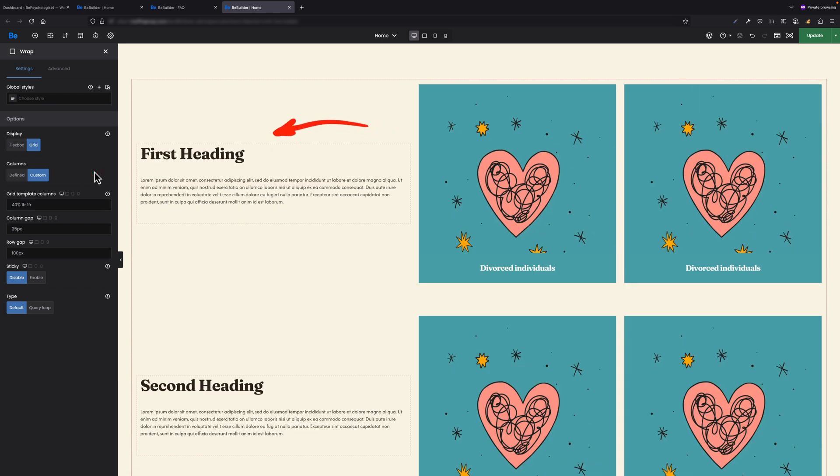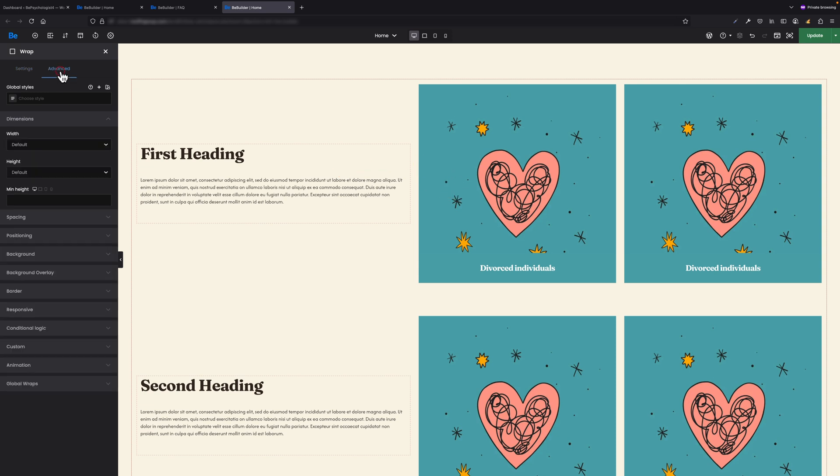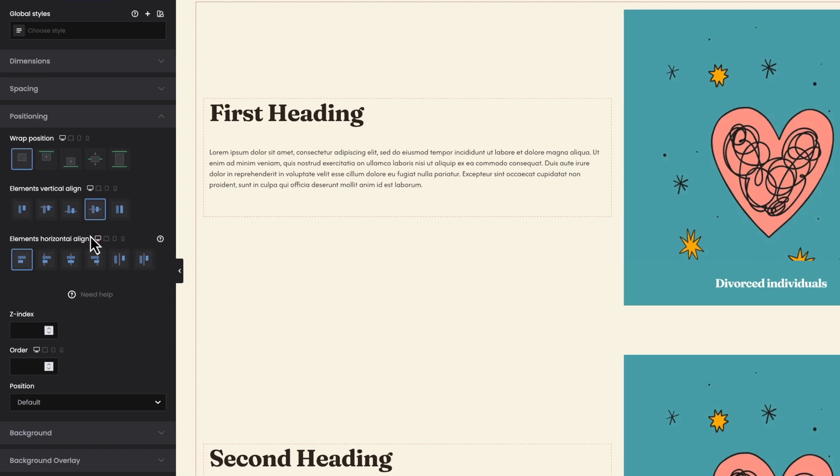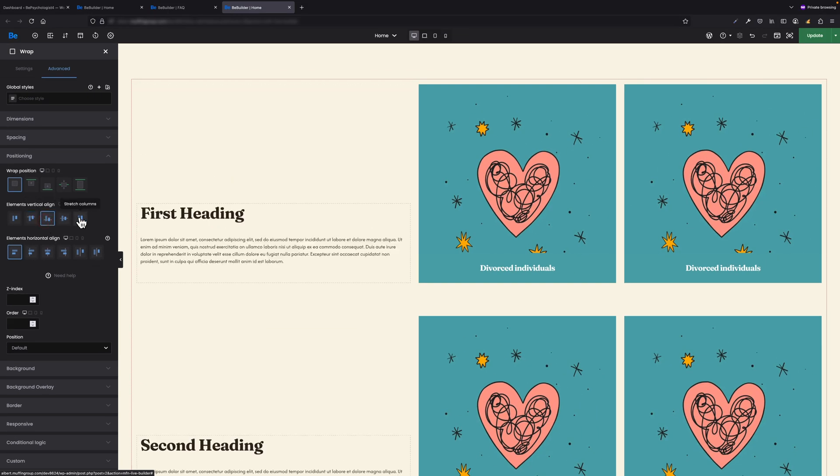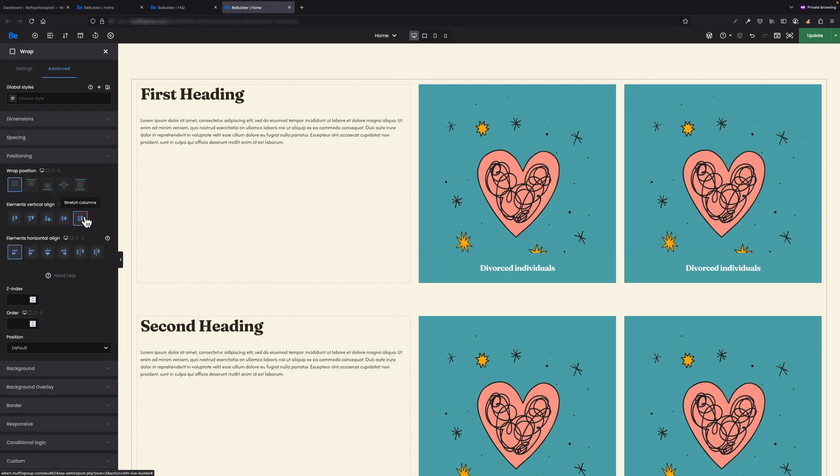You're probably wondering how the inner wrap on the left is aligned vertically in relation to the banner boxes on the right. It's because under the Advanced Positioning section, I set the elements' vertical align option to center. Of course, from this place I can easily align to top, bottom, or even stretch columns.